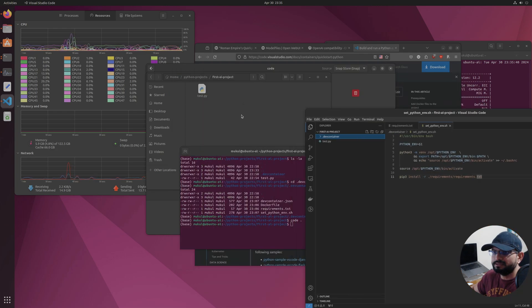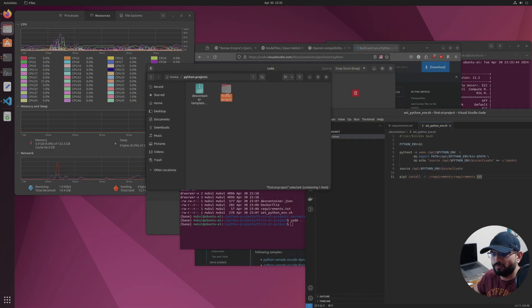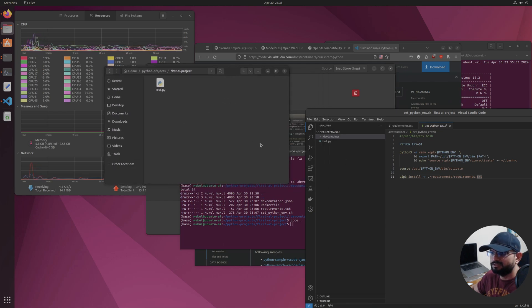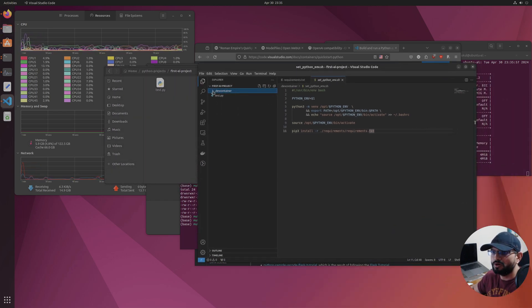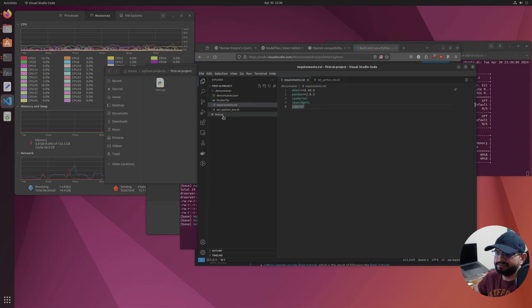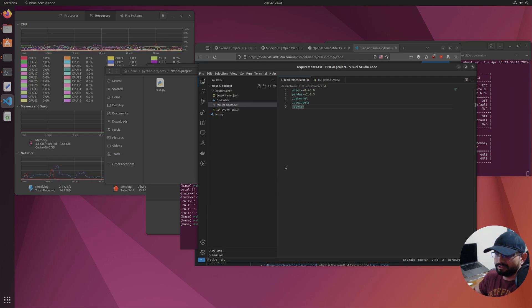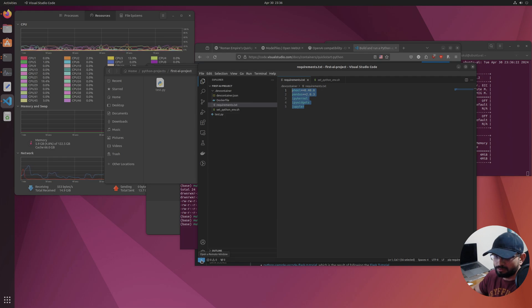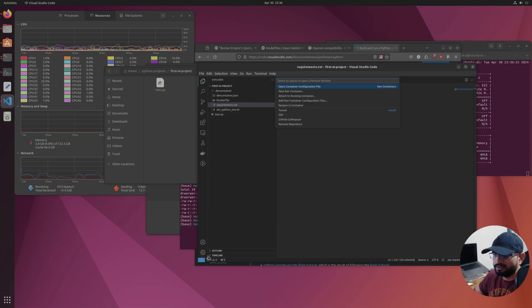All you have to do is take this folder created by unzipping your base template, open it in VS Code, and go to 'requirements.txt' to add your requirements. That's it. Once you're done, you need to build your dev container — you do this every time you make changes. Click on the blue 'Open a Remote Window' icon and then select 'Reopen in Container'.